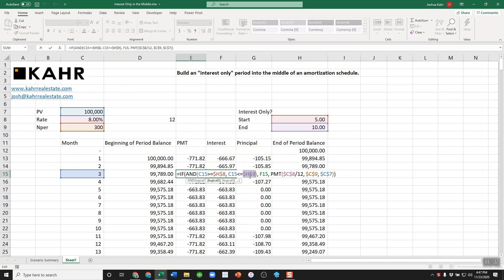then the payment would be equal to the interest payment. If not, the payment would be the normal rate divided by 12 number of periods present value.